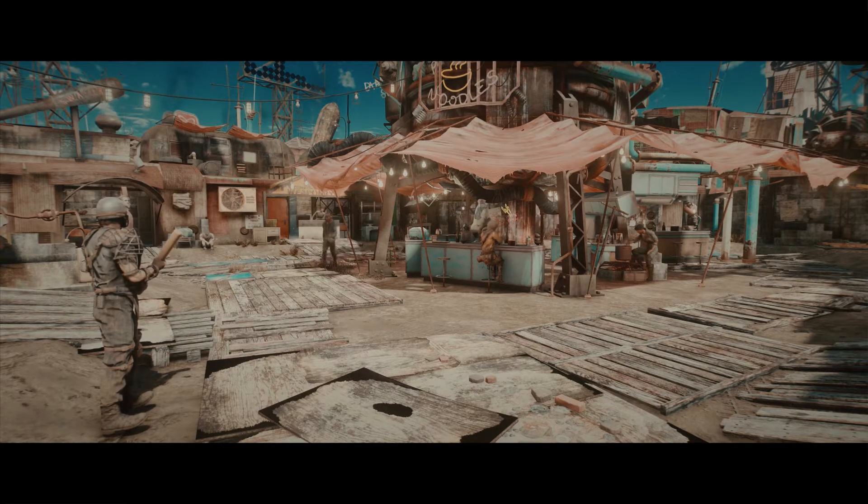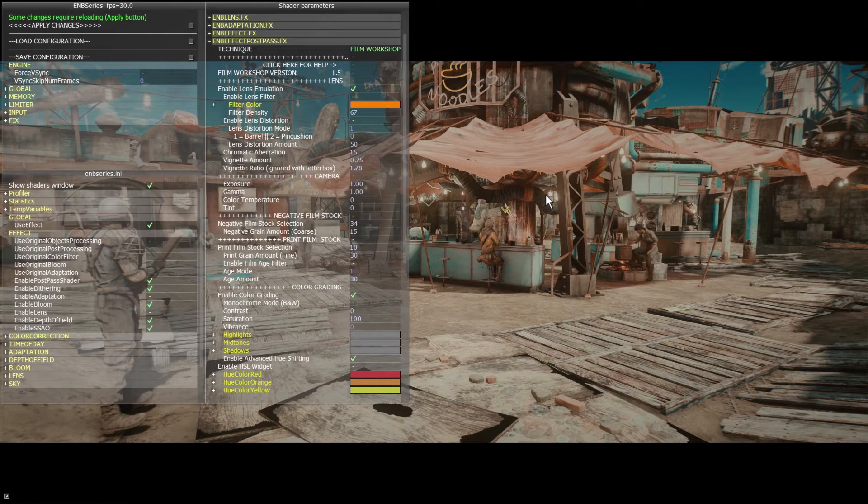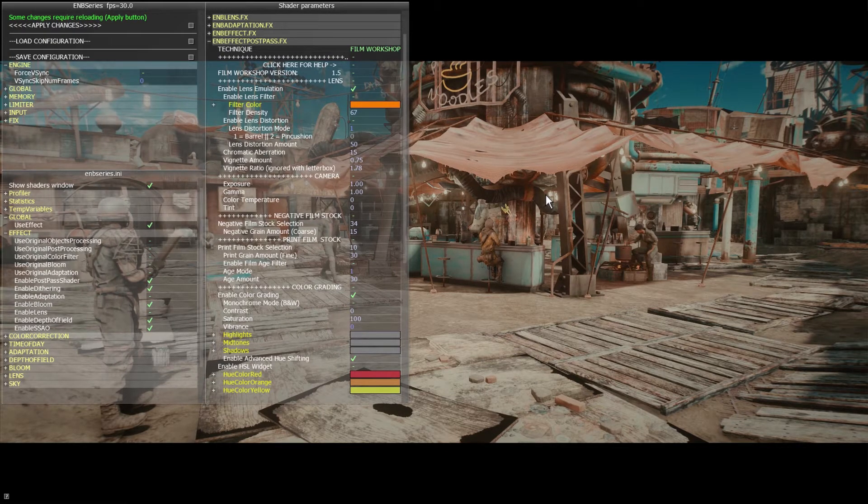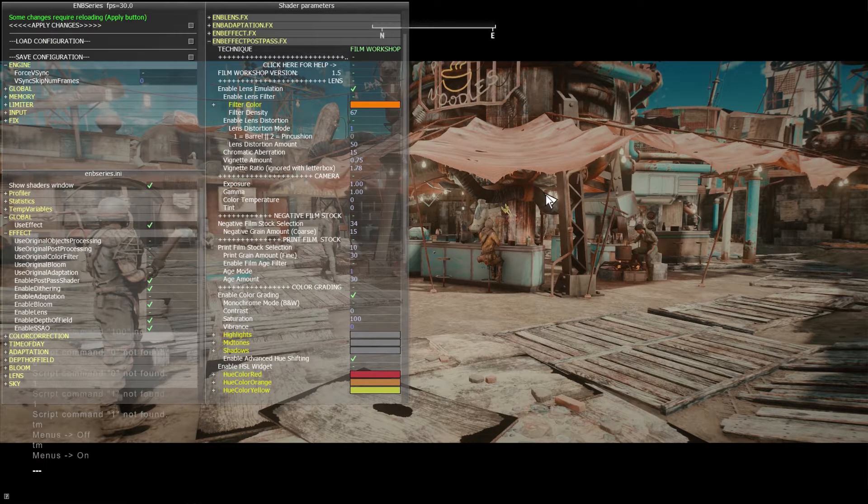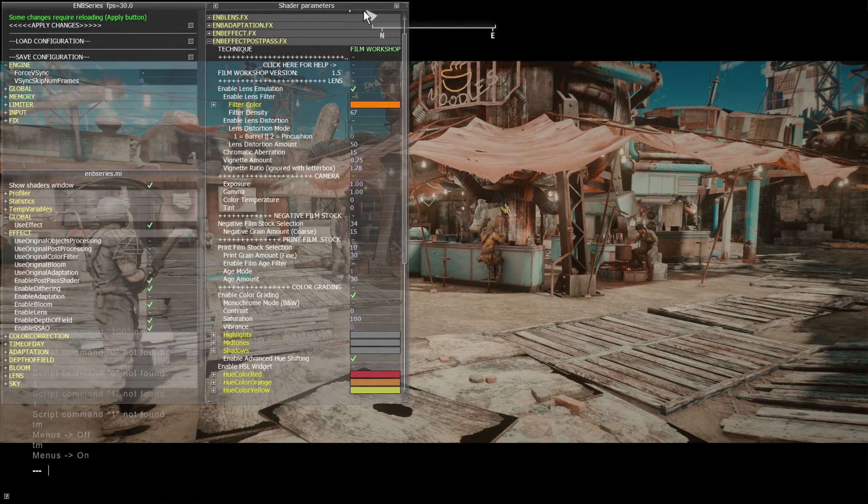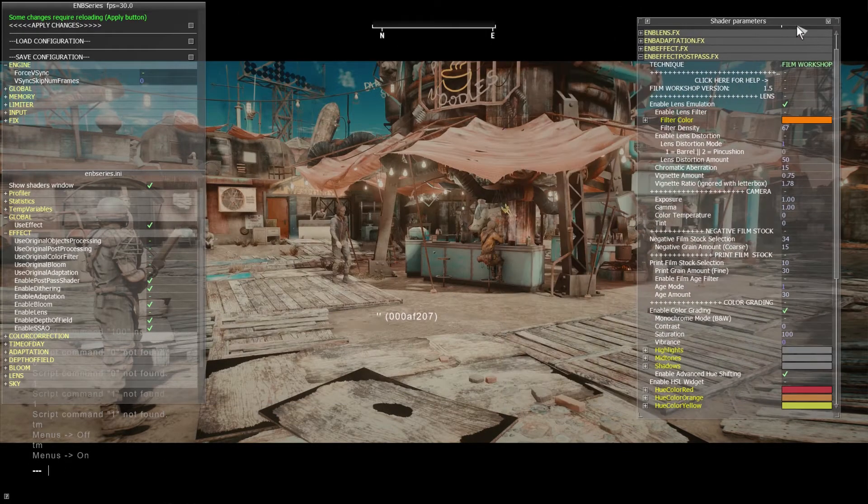All right, so to get started, as always, open the ENB menu with the End key. And I'm going to bring up the console here so that I have mouse control. Let's move this out of the way.